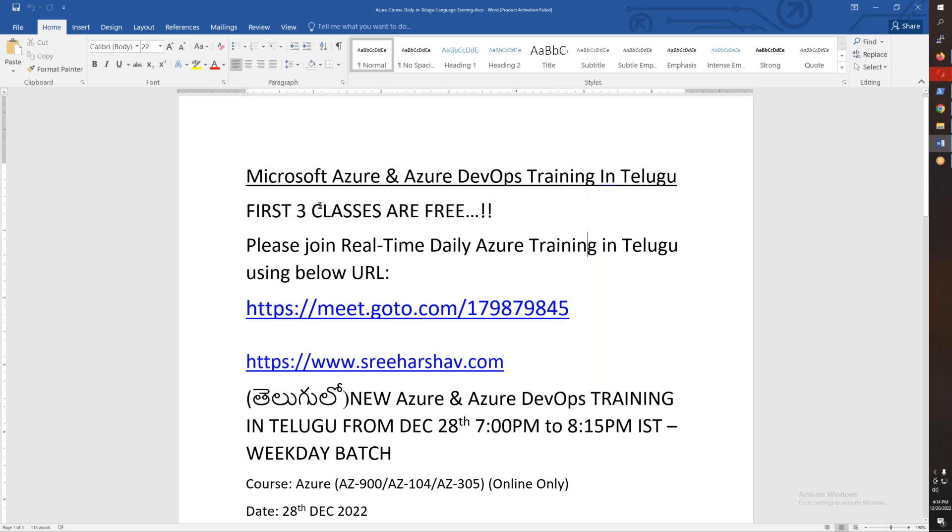So meeting information is here. The first three demo sessions classes on 28th, 29th, and 30th will be free. After that, you can join the content directly. The meeting link is already there - just copy and paste it to join directly.